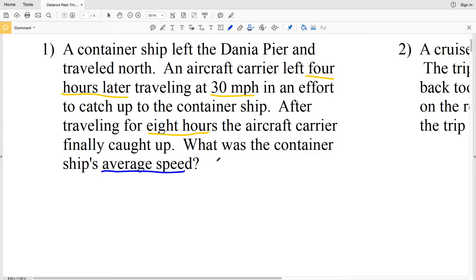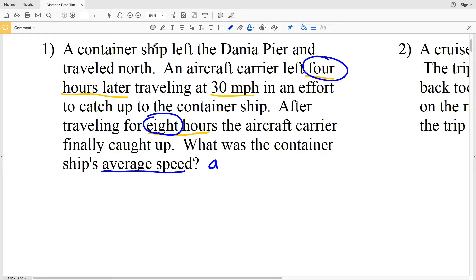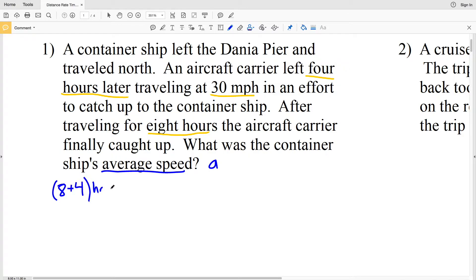We're trying to figure out what was the container ship's average speed. Let's make the average speed a variable — let's say A. Since the aircraft carrier finally caught up to the container ship, they both traveled the same distance. To get distance we multiply speed by time. The aircraft carrier caught up after traveling eight hours, and it left four hours after the container ship, so eight plus four gives us the total hours the container ship traveled. Multiplying that by A gives the distance.